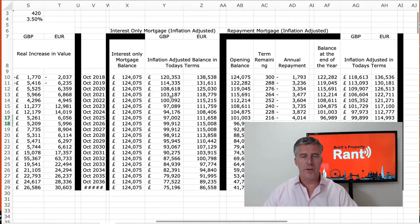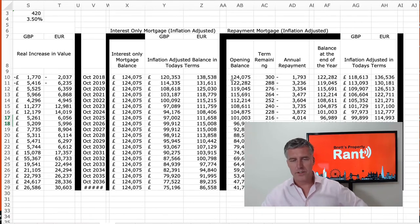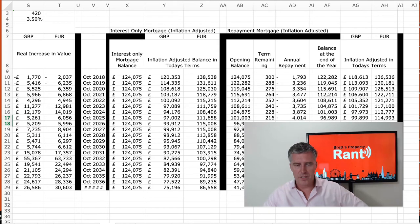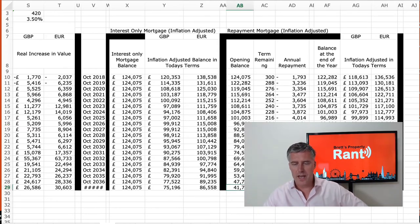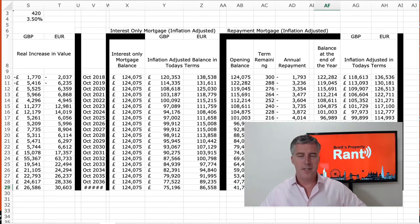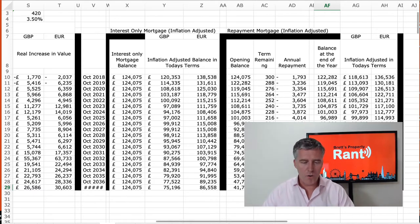You can look at your interest-only mortgage versus your repayment mortgage and see that by 2036, on a repayment basis you'd only owe £41,000, and at the end of the full term you'd only owe £35,000. So there's a whole range of things you can do there.